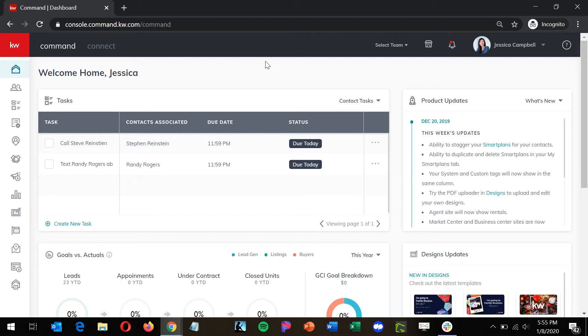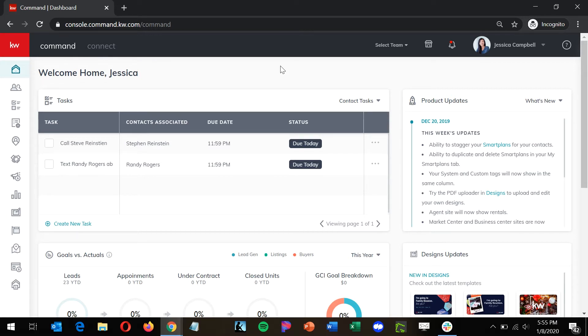So to get started, we're going to go to agent.kw.com and log in with your KW login credentials. Next, go to the contacts icon on the left side of the page.